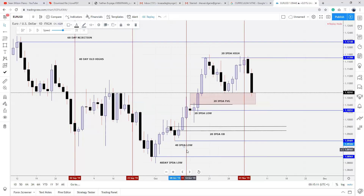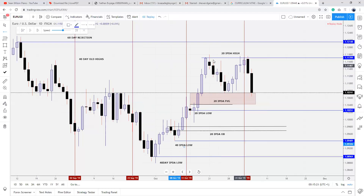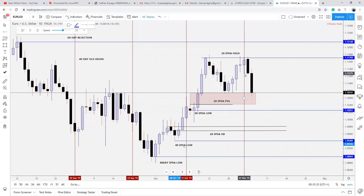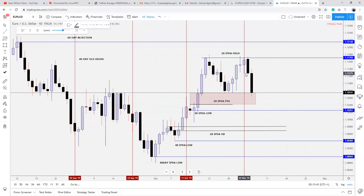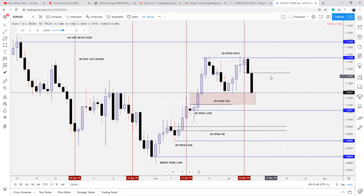That is all what we're going to reference in terms of institutional price action. There's also what could be a mitigation block because price, which went higher, took out this candle — so this is a daily mitigation block. We can expect retracement back to this level. If price shows willingness not to trade higher from that level, you seek these levels as downside targeting. This is actually a 20-day bearish order block.